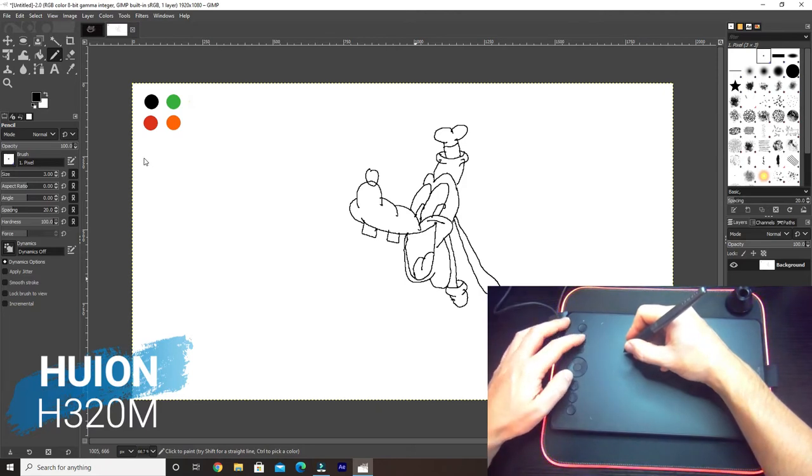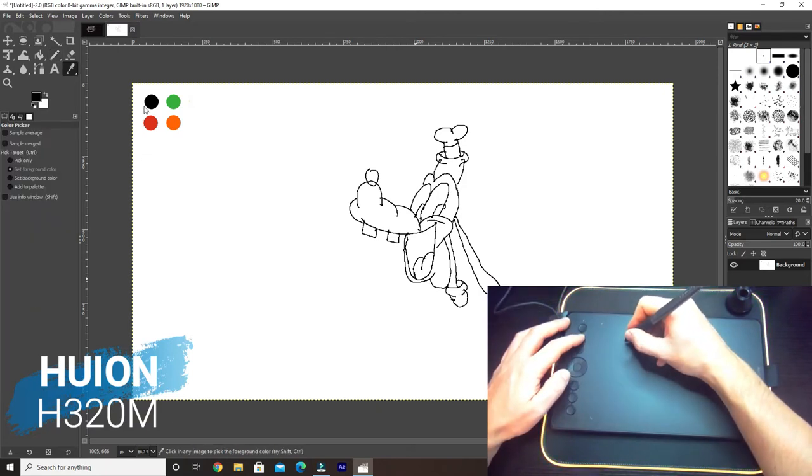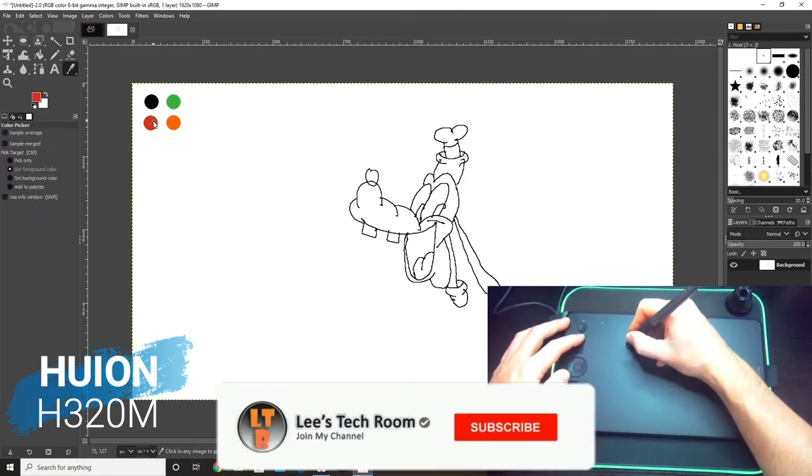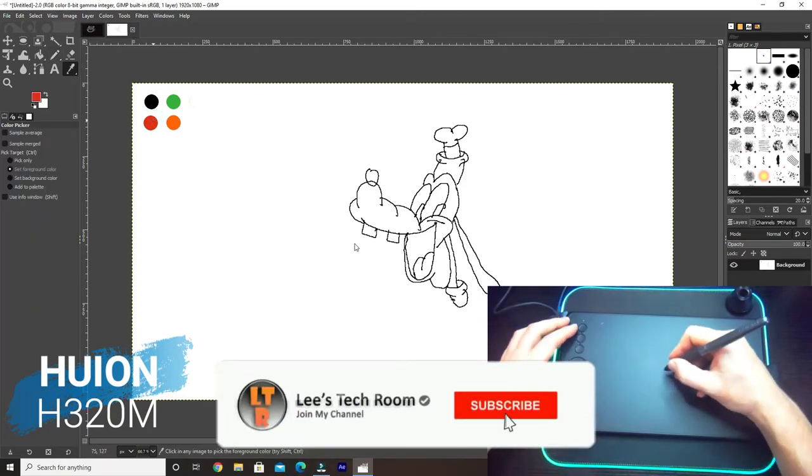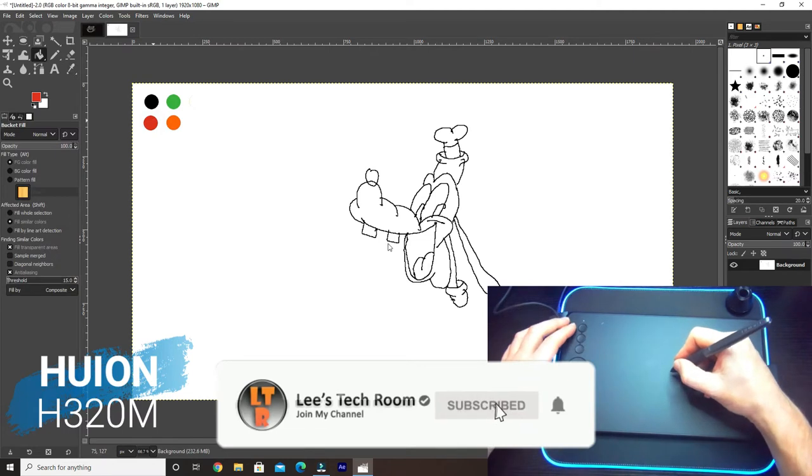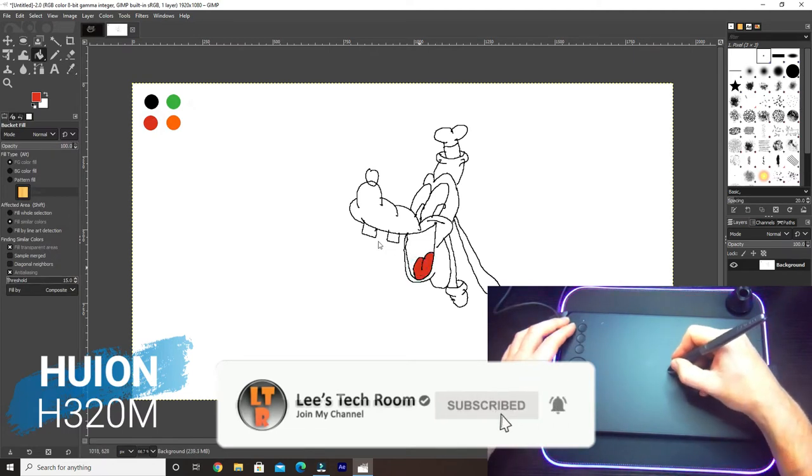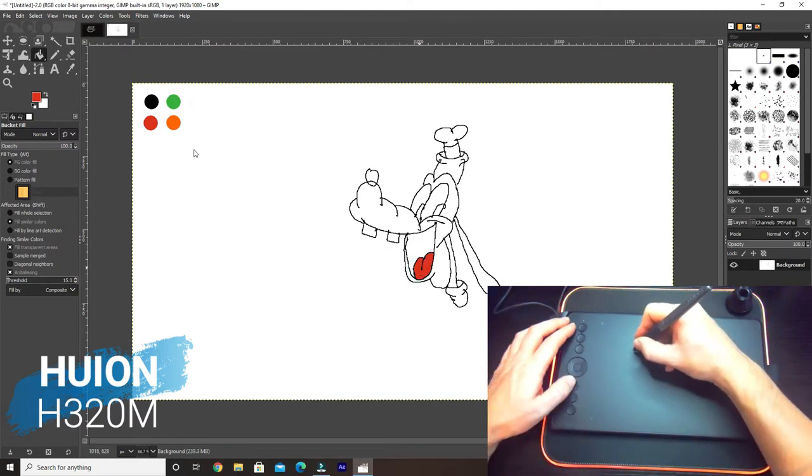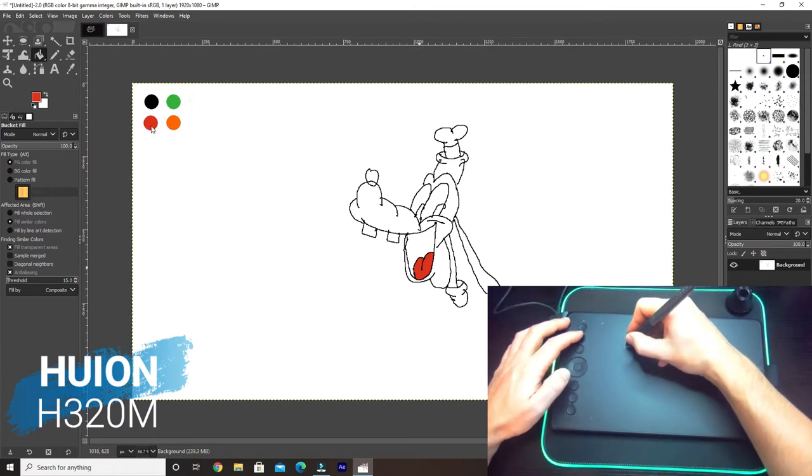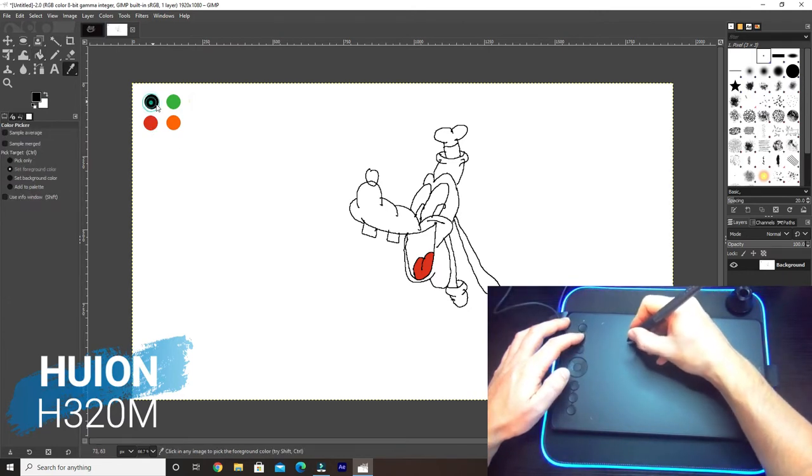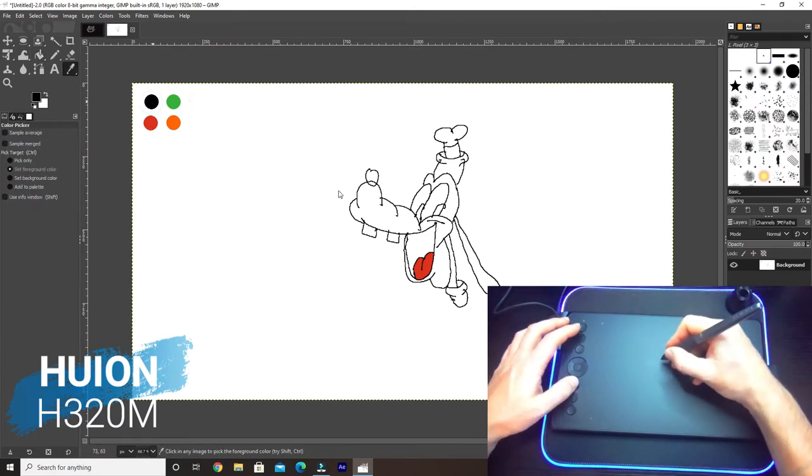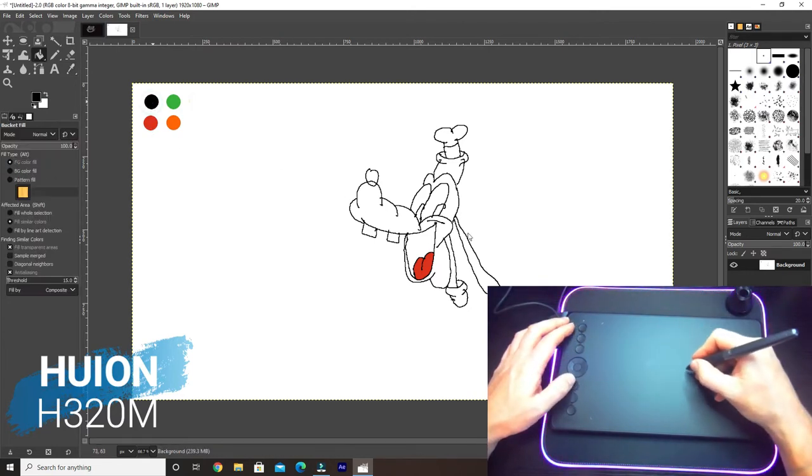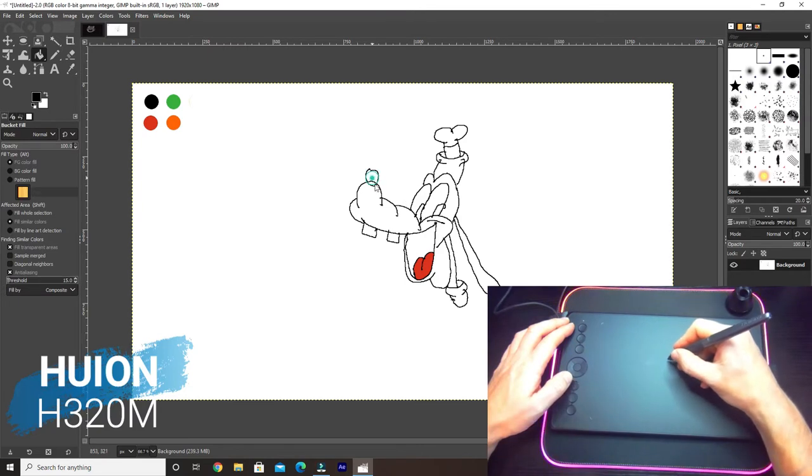Then pencil, fill that in. Anywhere else it needs filling in? No, okay. So then we get back to... I keep forgetting which one it is, so we want that one and then that one.